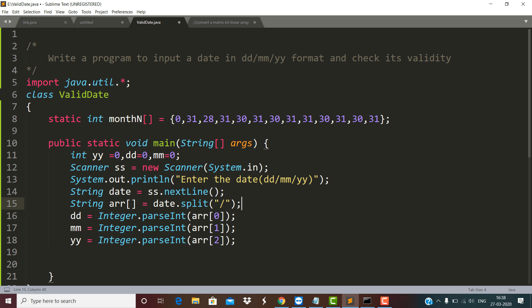Now I am separating the parts of the date using the split function. The split function receives one parameter — the delimiter on the basis of which the separation is done. Here it receives a forward slash, and with its help the split function will extract the DD, MM, and YY parts, filling them into this string array.